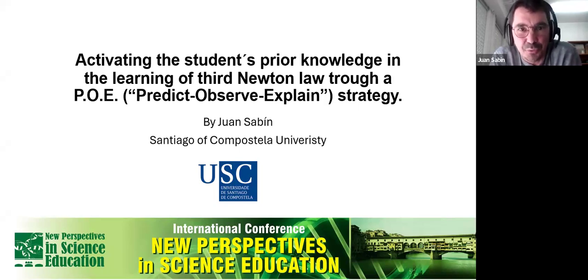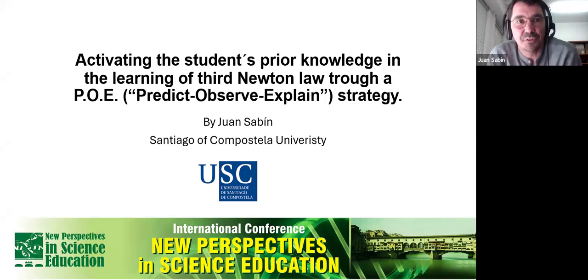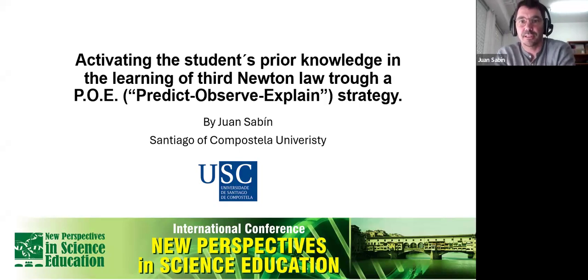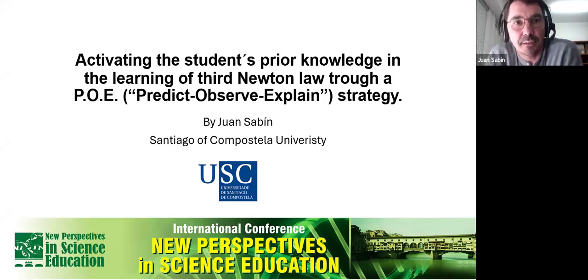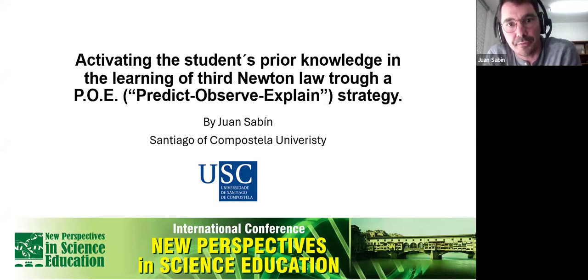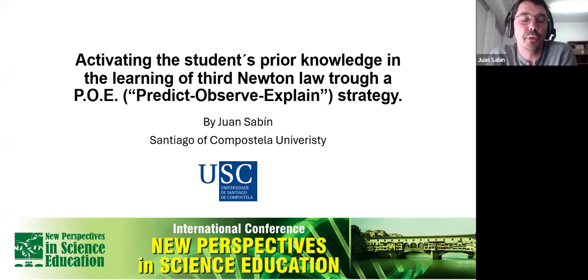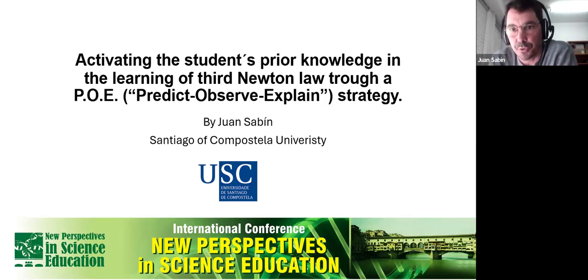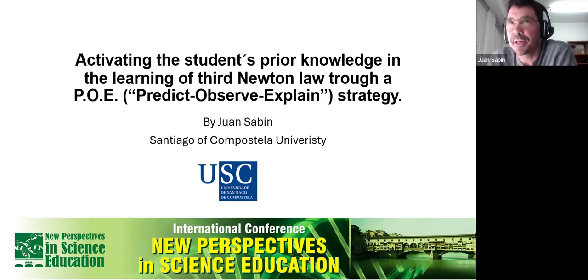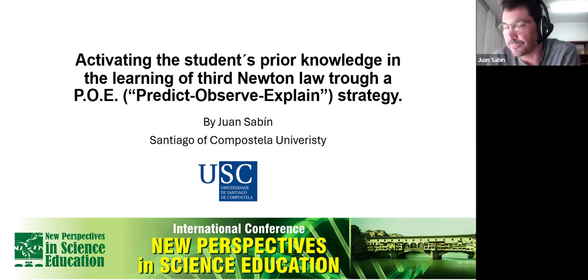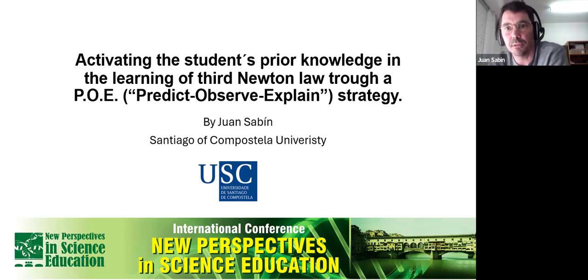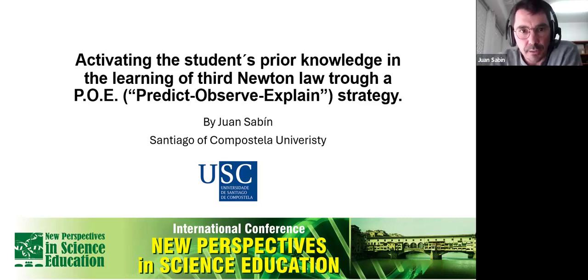The topic I want to talk about today is the activation of students' prior knowledge for learning the third Newton's law through a Predict, Observe, and Explain strategy. This is aimed at teaching secondary students, from 12 to 18 years old.